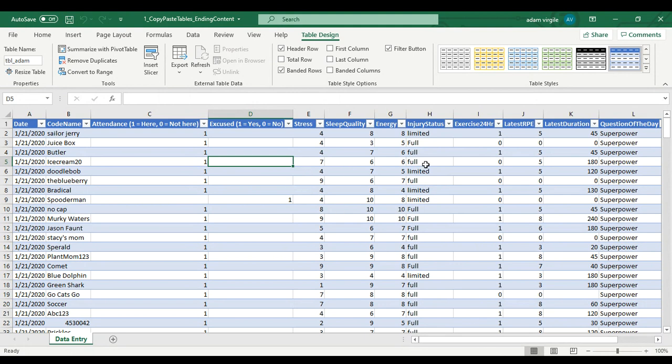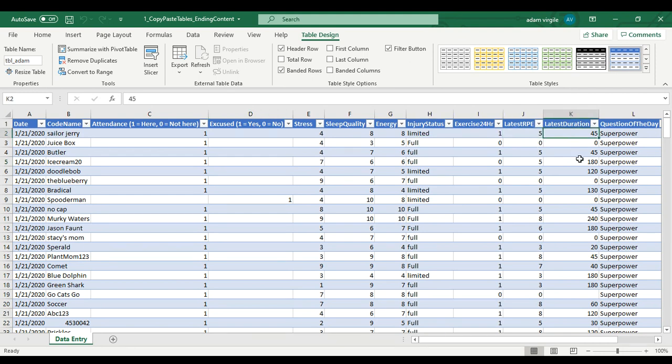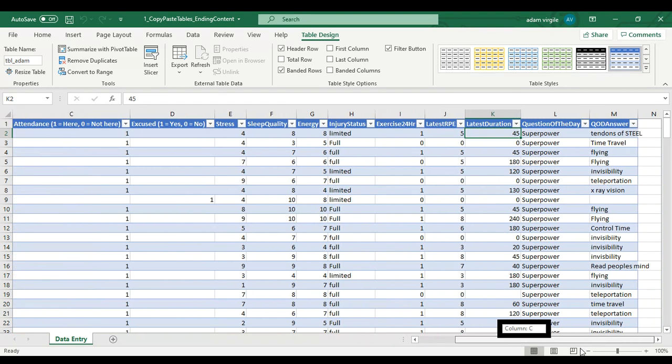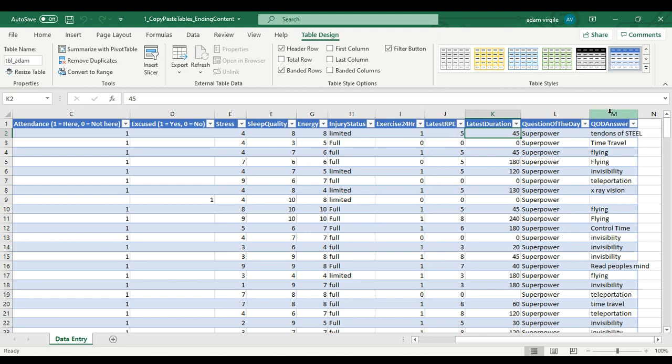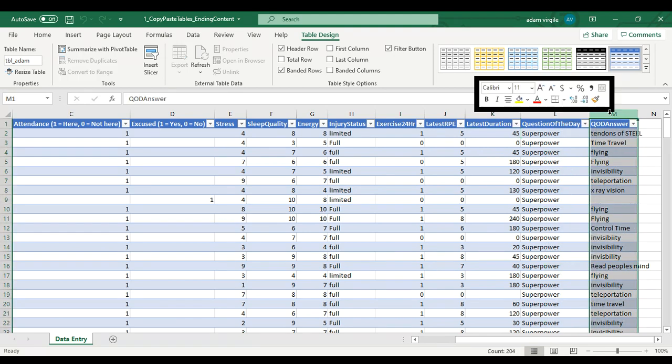So an example calculation we might do here is we have your latest RPE or Rating of Perceived Exertion and we have the duration of that exercise session. So there's a metric called Session RPE or SRPE that we can calculate. And the way that we do that is we create another column in this table.